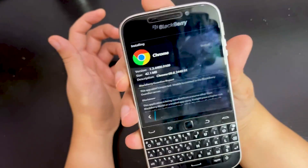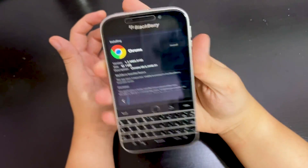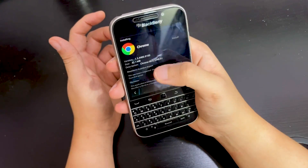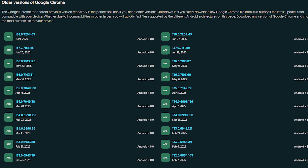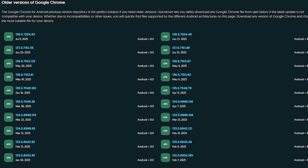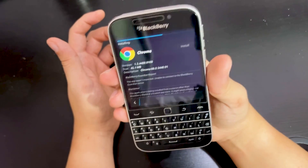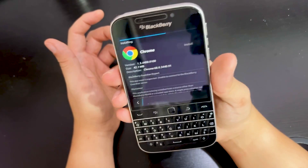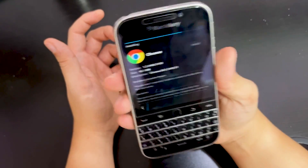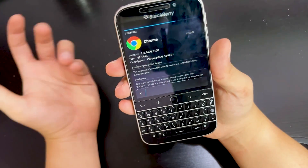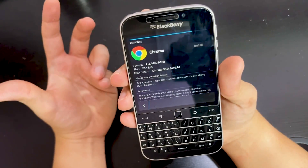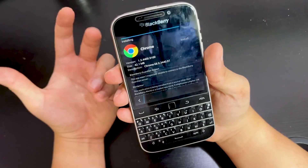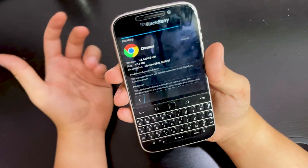That's why the website version is the only way to go. This Google Chrome version is super obsolete because the latest Google Chrome only supports Android 8.0 minimum, and the BlackBerry Classic and the rest of the BlackBerry OS 10 devices only support Android 4.3 runtime.